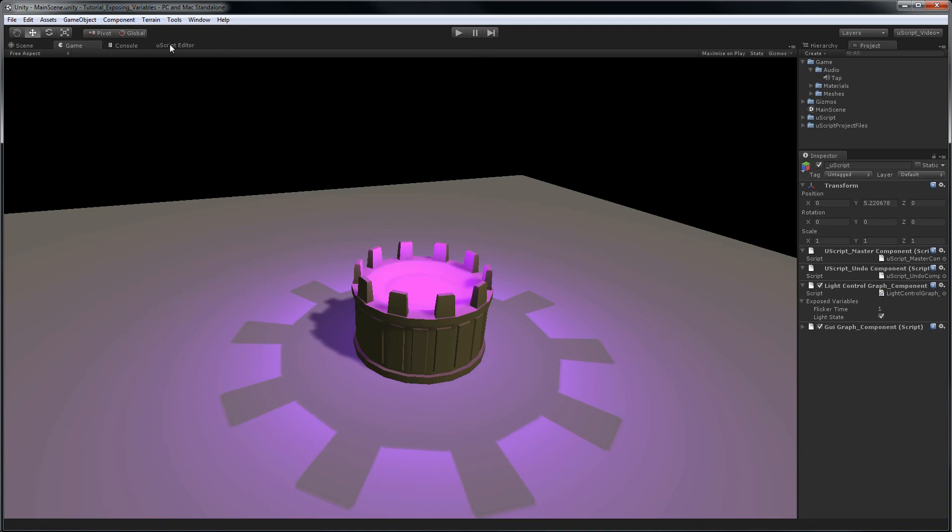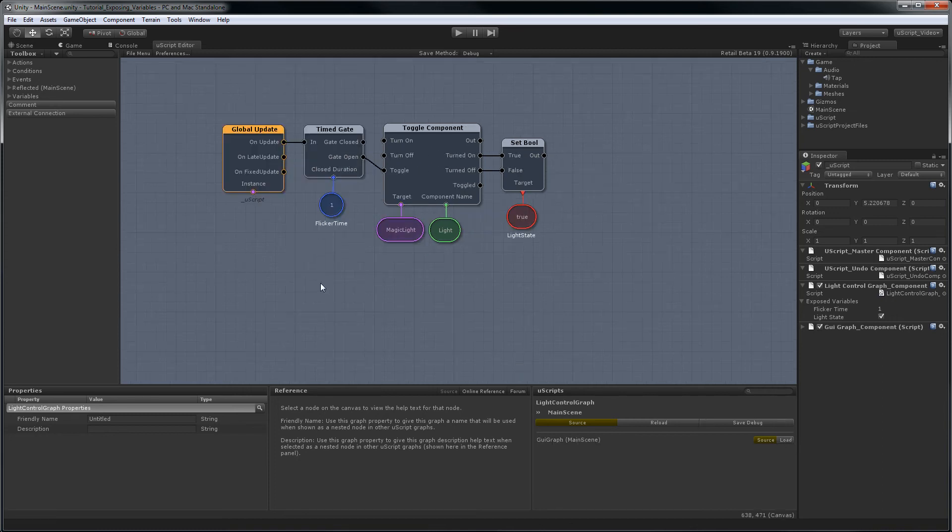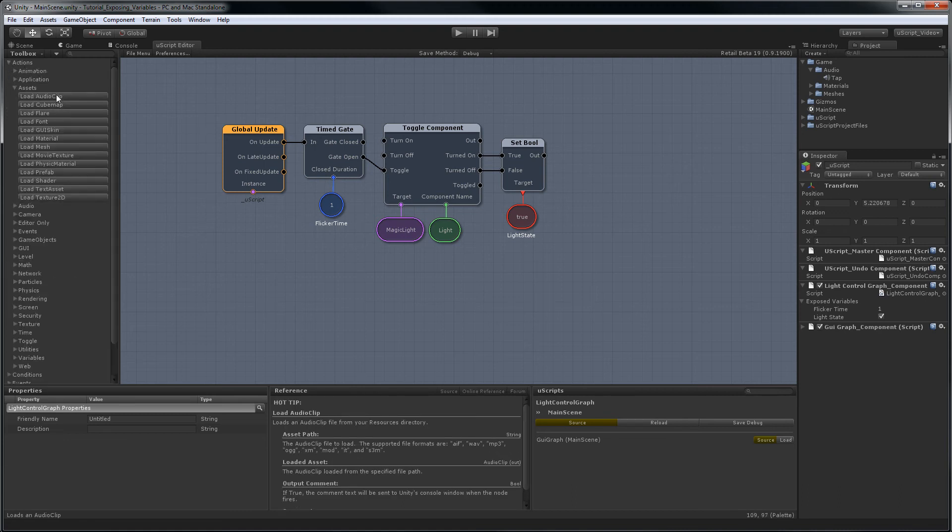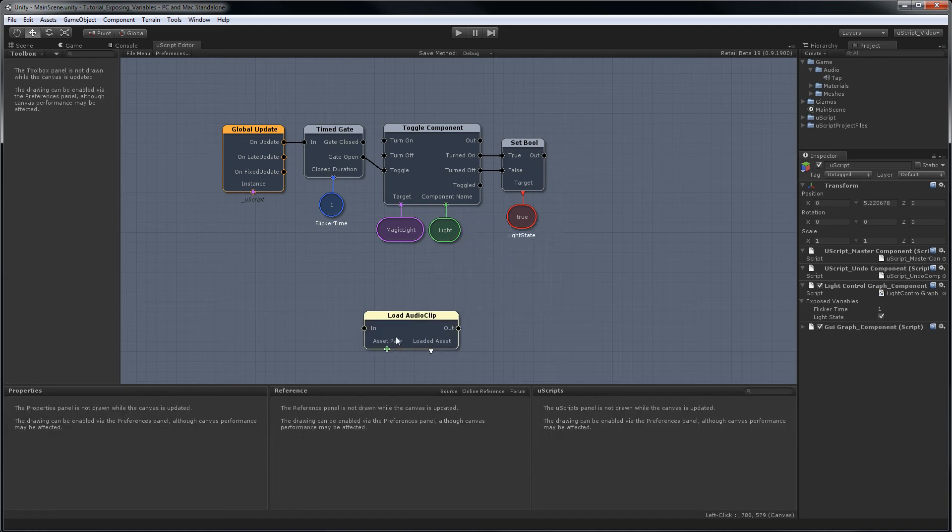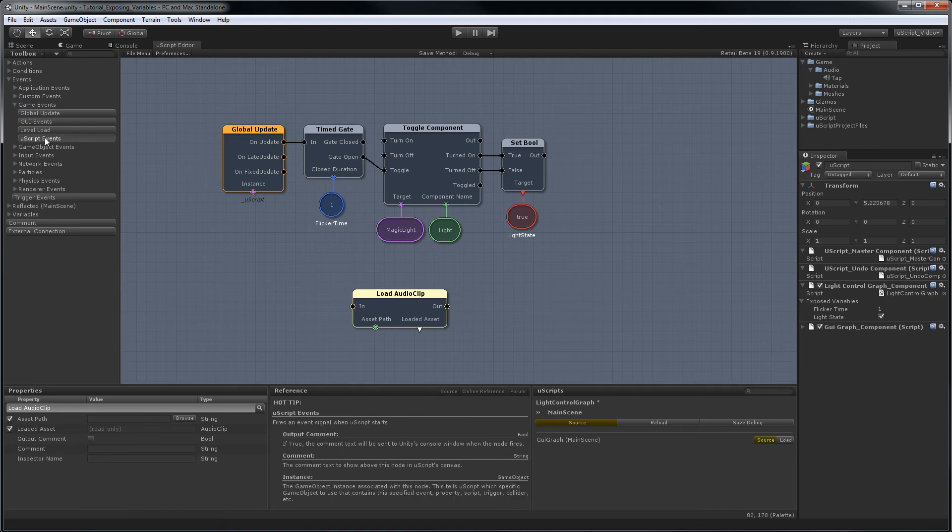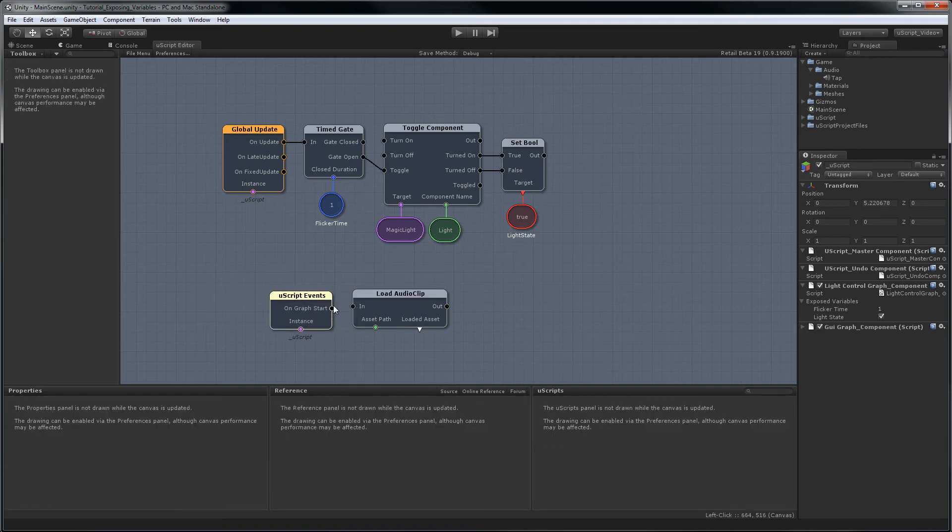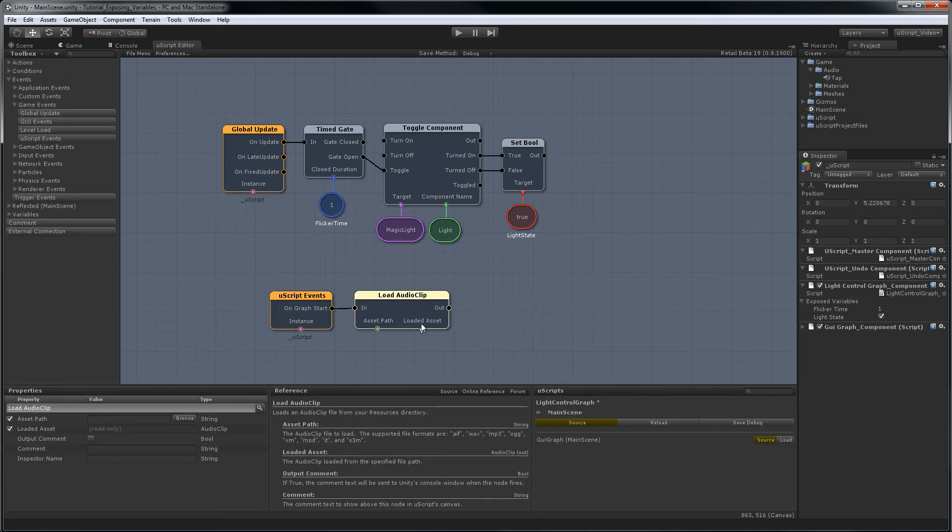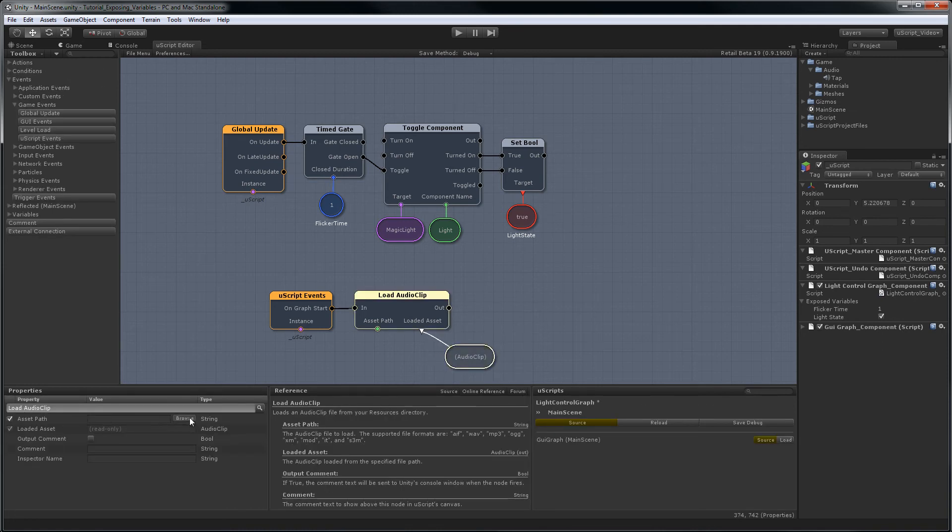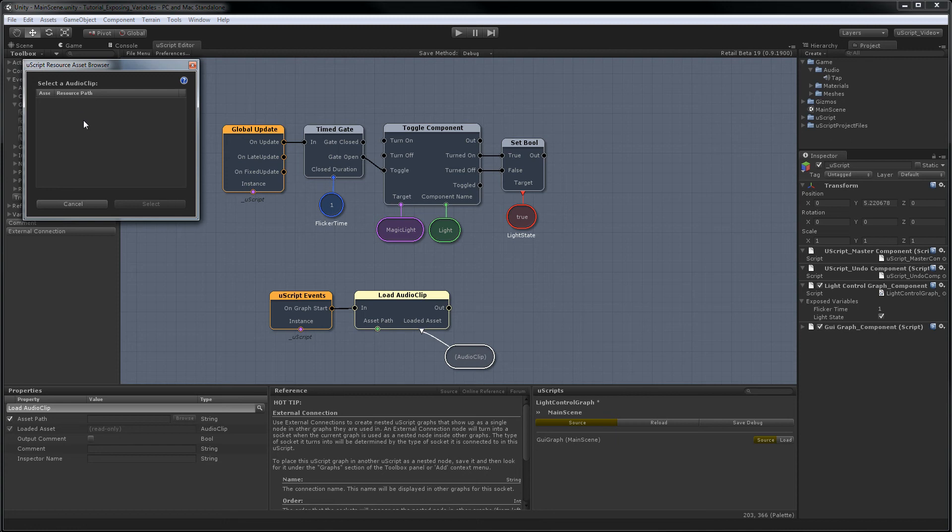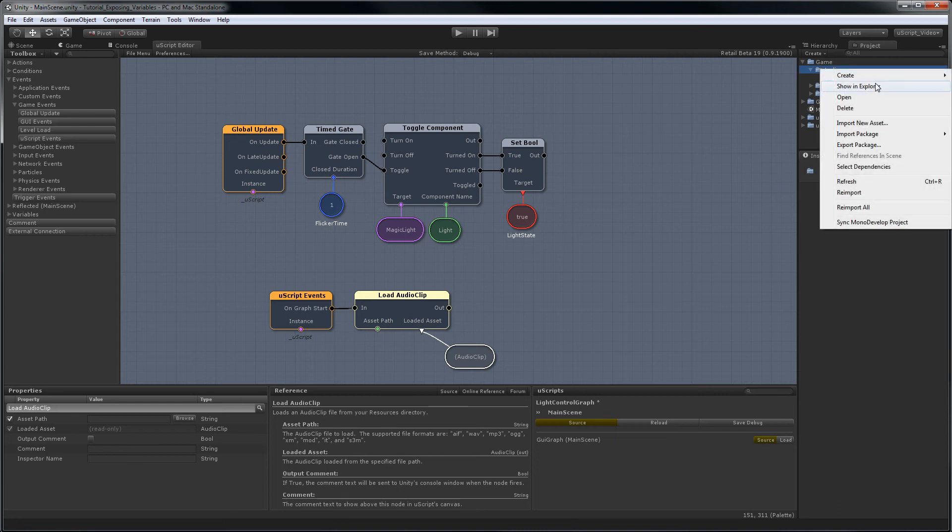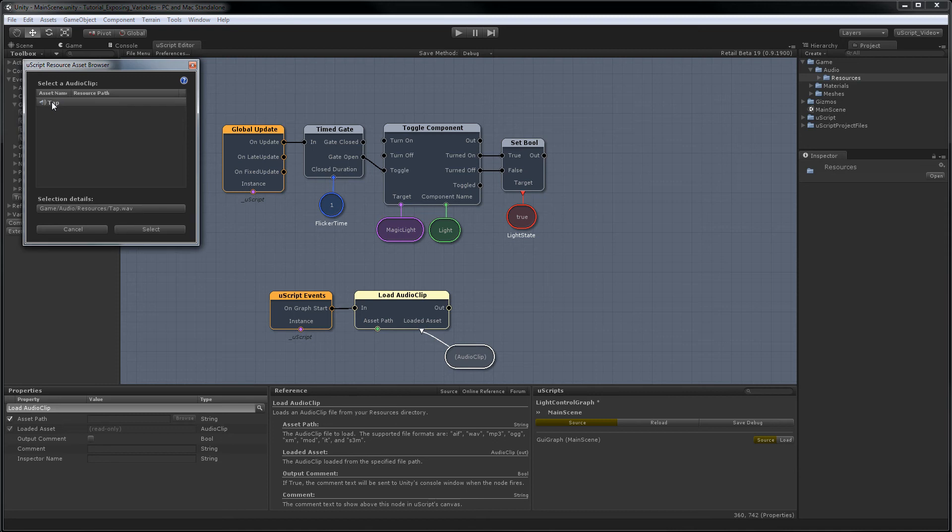Now usually what we do is go into uScript, let's load up our other graph, and we might do something like this to load the audio. Go to actions, assets, load audio clip, maybe do this when the graph starts. Browse to the file, and of course we don't even have one in there because we don't have it in a resources folder. So what we would have to do is come in here, create a resources folder, drag the audio into it, and then select it.